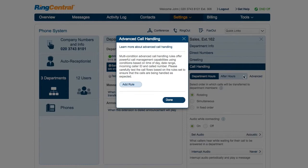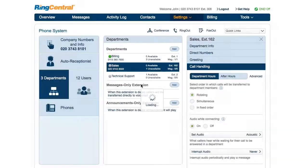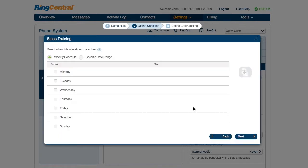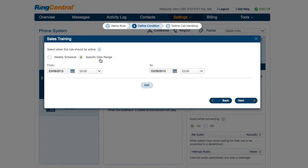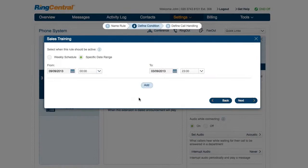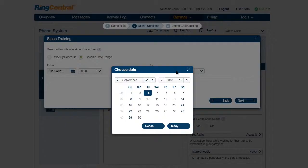To create the rule, John clicks the add rule button. He starts by naming the rule and checking the date and/or time condition. Since this applies to a specific date range, John selects specific date range and chooses the date range when the rule is active.